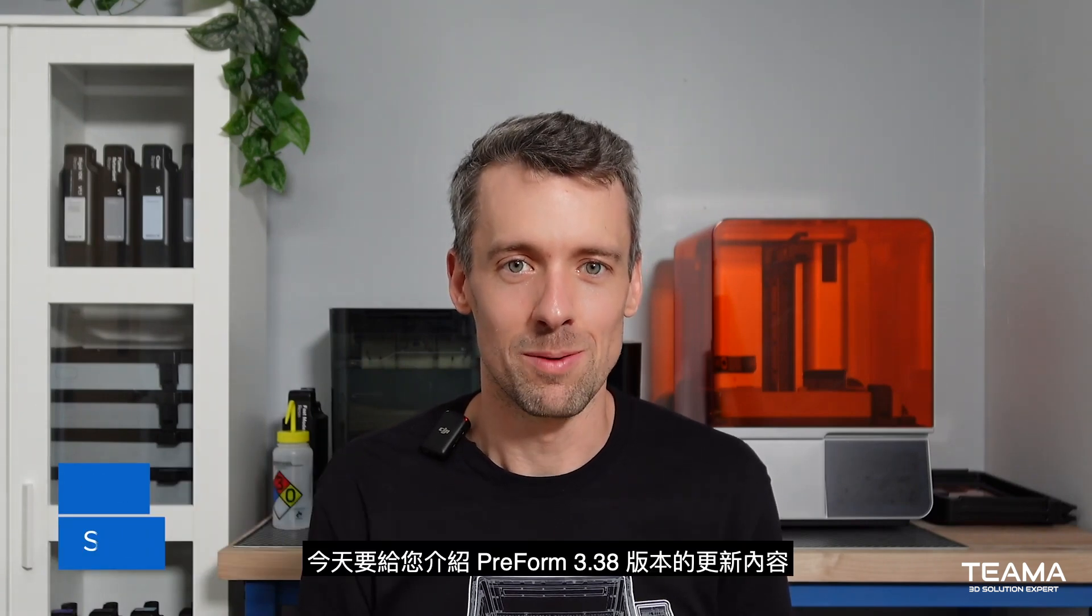Hi, my name is Greg Holman and I'm one of the Software Product Managers here at Formlabs. Today I'm going to talk about the Preform 3.38 release.